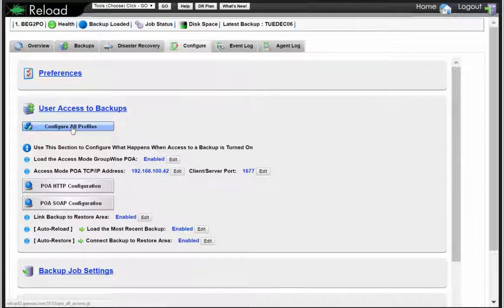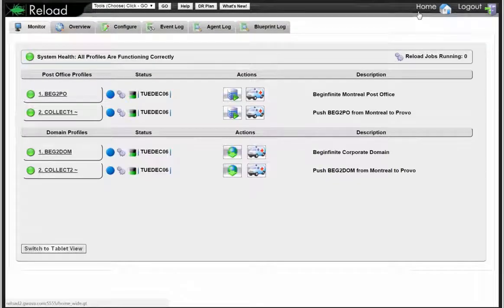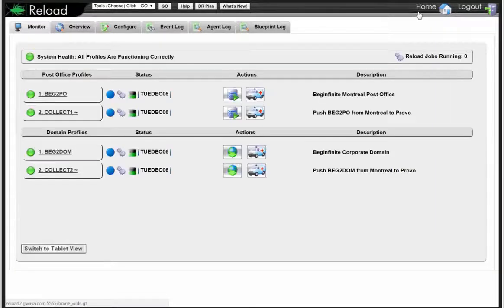Your backups are very, very fast typically with Reload. Something we added in the latest version — Reload 5 — is the ability to implement what's called collectors. Here's the idea behind the collectors: you can put a piece of software on your GroupWise server, and that collector can then replicate the data over to your Reload server. The benefit is there's quite a bit less data that needs to go across the wire versus when the Reload server needs to get an NFS mount to your post office and pull the data across.